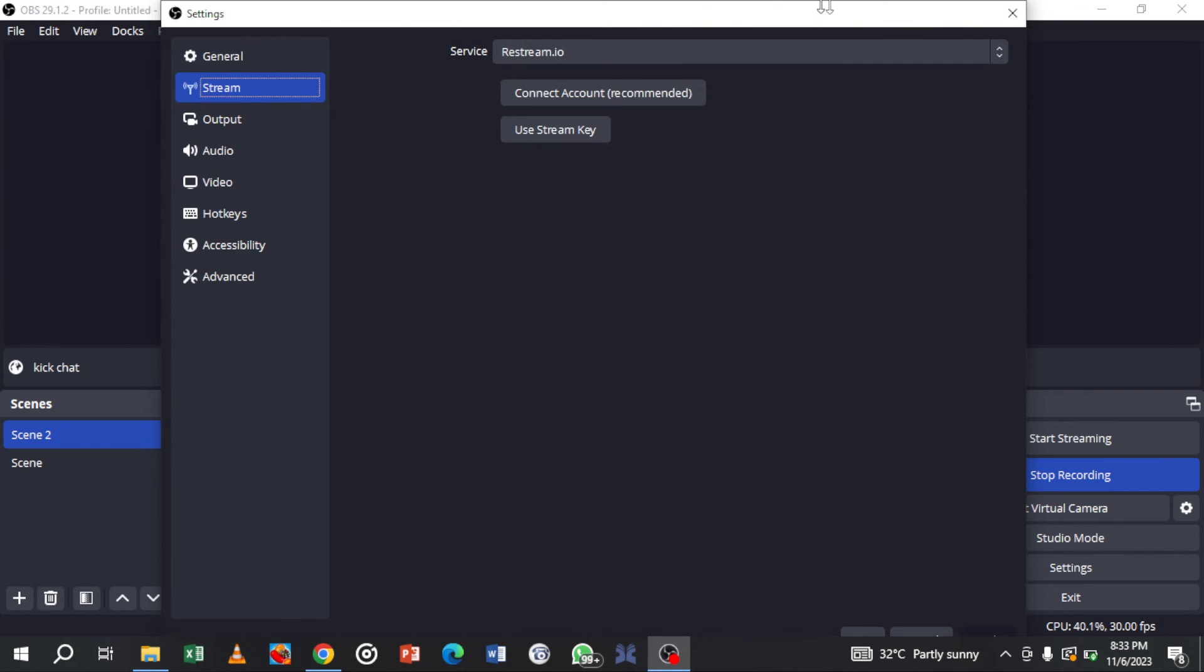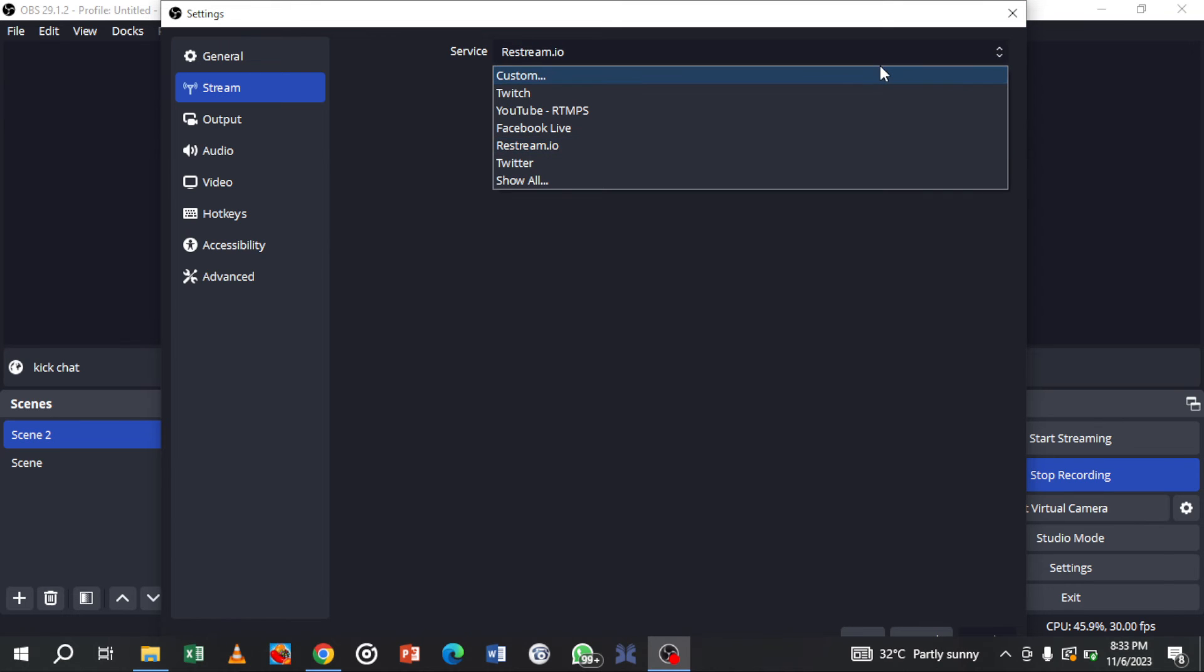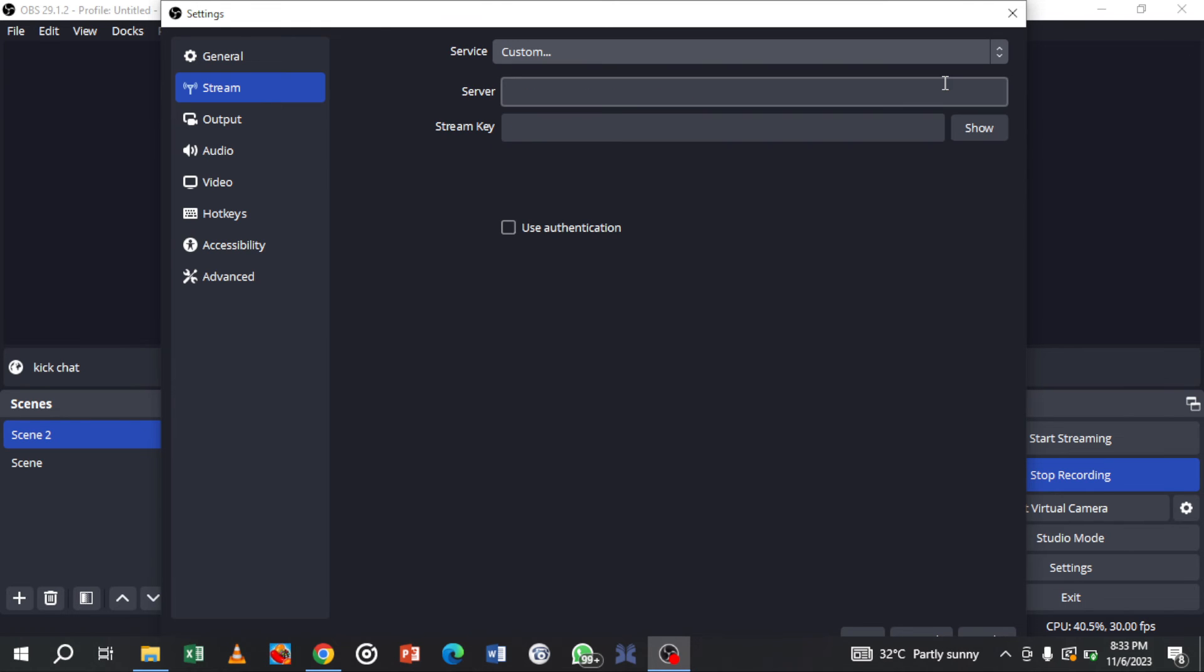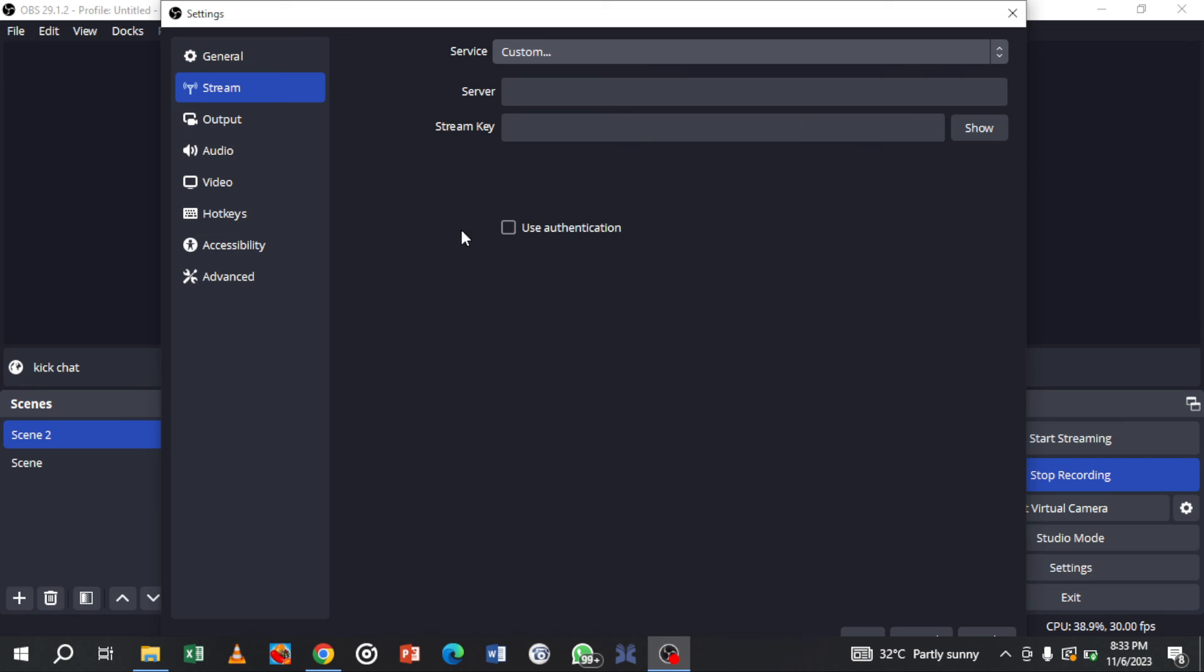In the Stream tab, for the service select Custom. For the server, type in Kick.com. Then check the Use Authentication box and click OK.